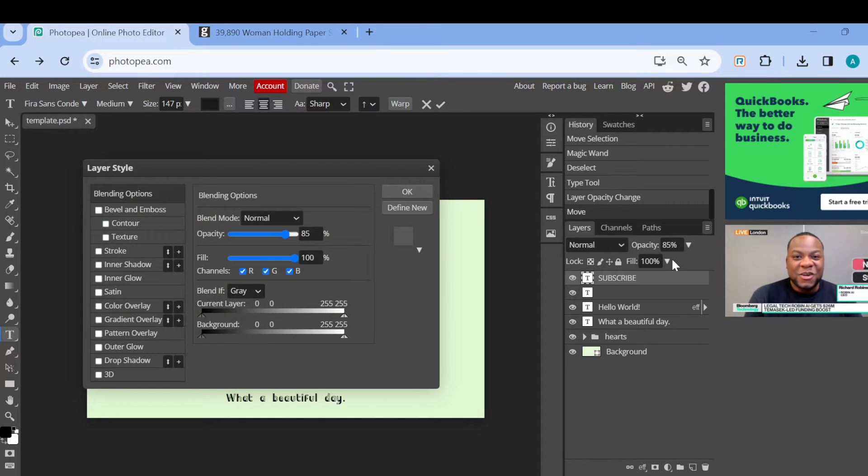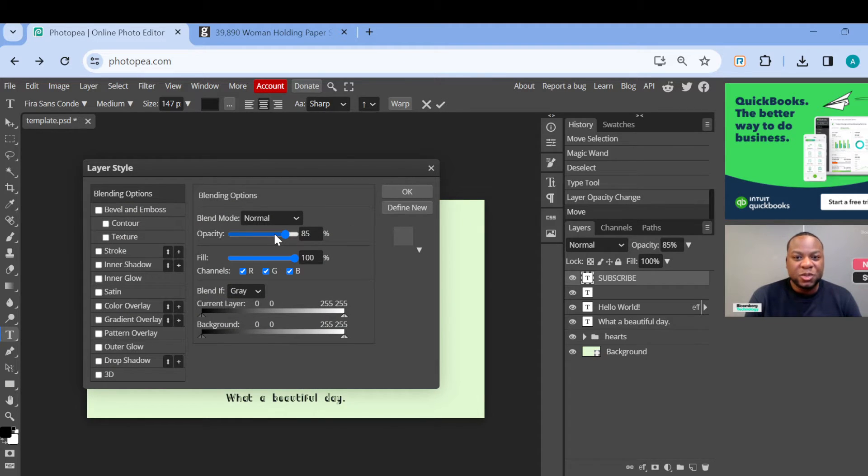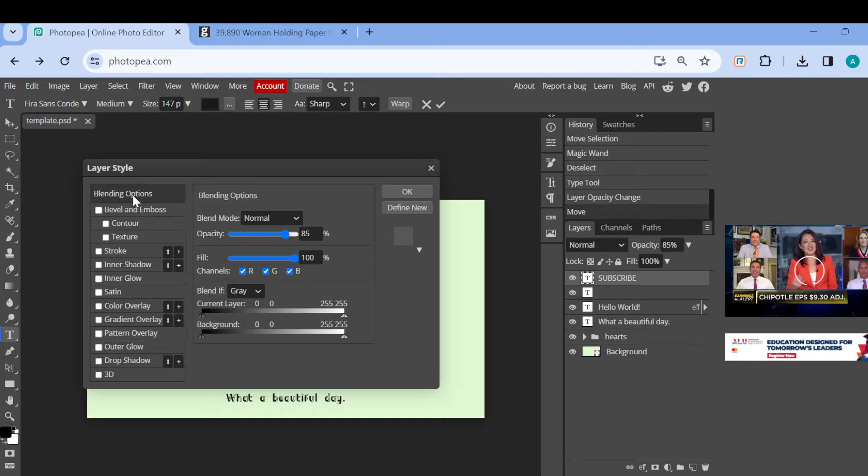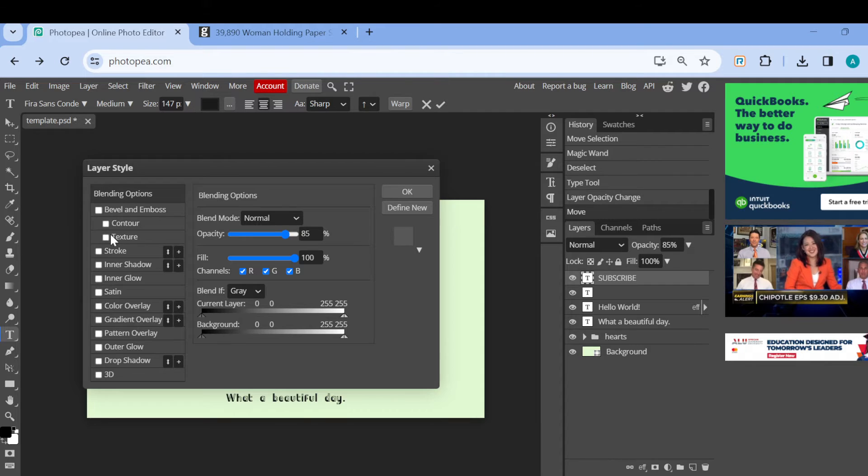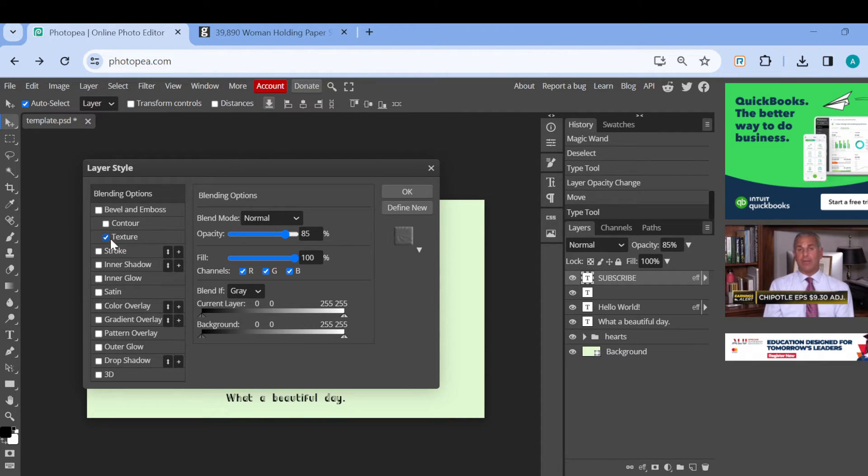Alright, then once you've selected blending options, you'll be taken to the blending options page. On this page, under the blending options, you'll see Bevel and Emboss, and then Texture. Just go ahead and check the box.